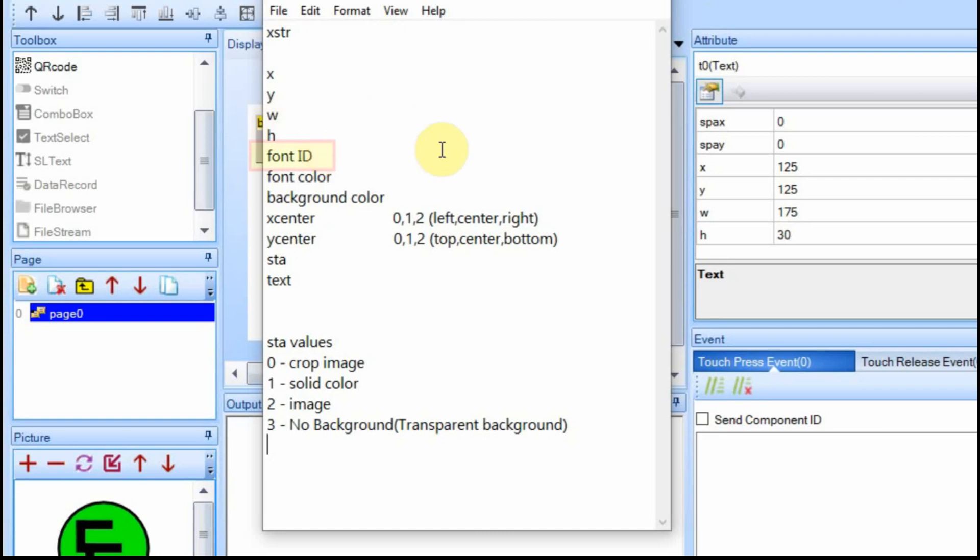Then you select the font ID, which we're just going to use zero, the one that we have. And then you have the font color of the text itself. And then you have a background color that you can set differently, or you can set it to the same color that the background is so it looks like it's just floating there. There's even a way to have no background.